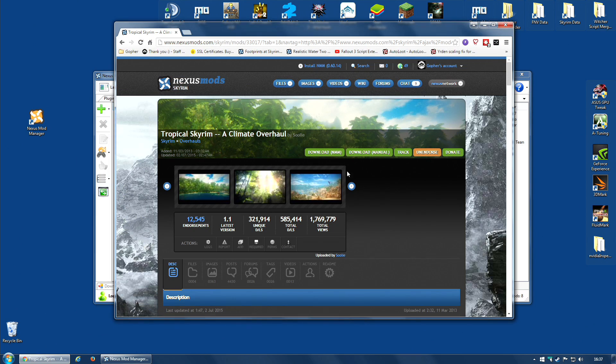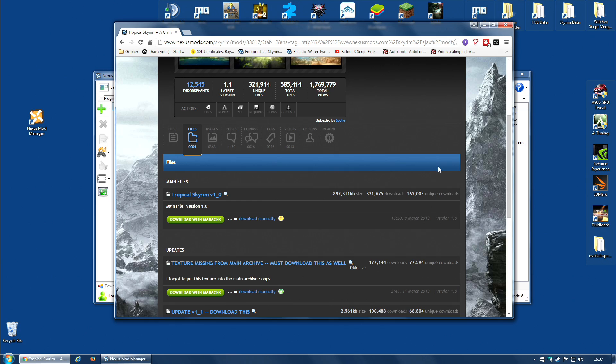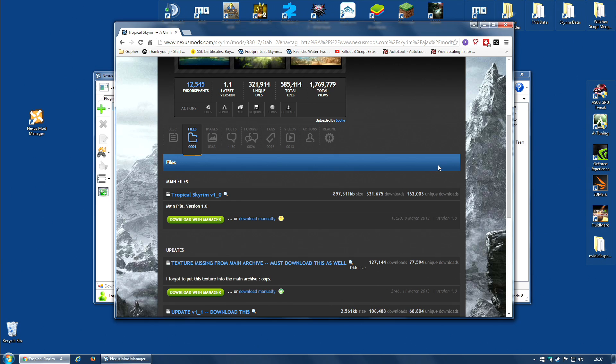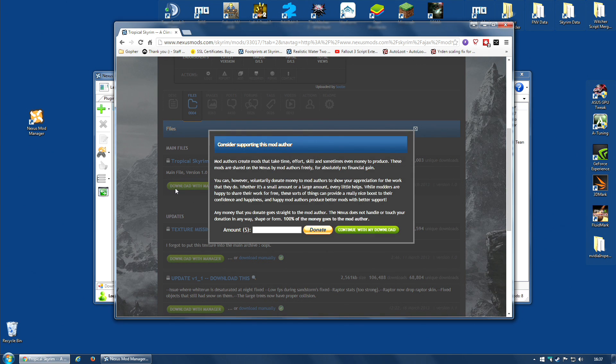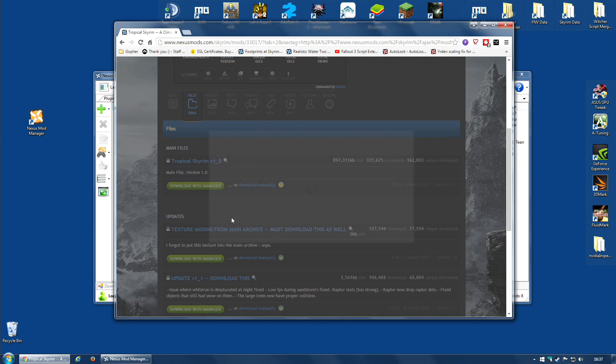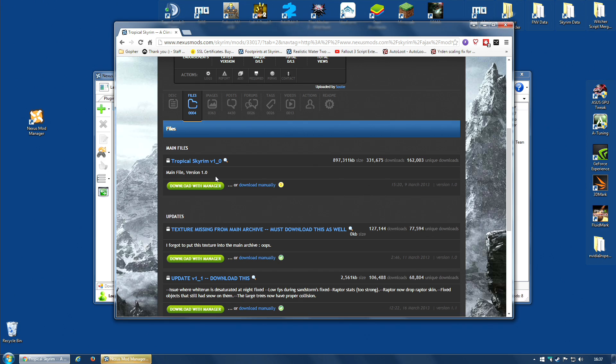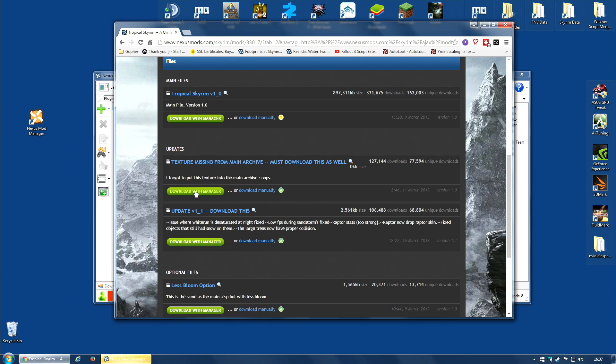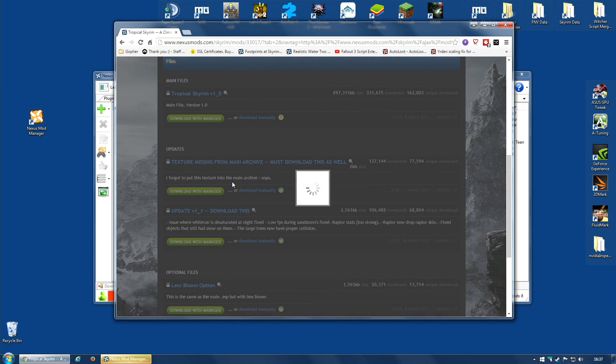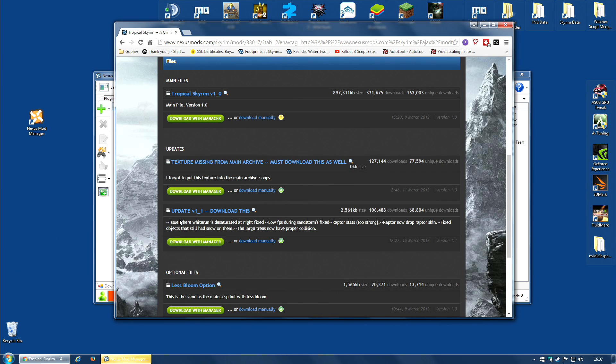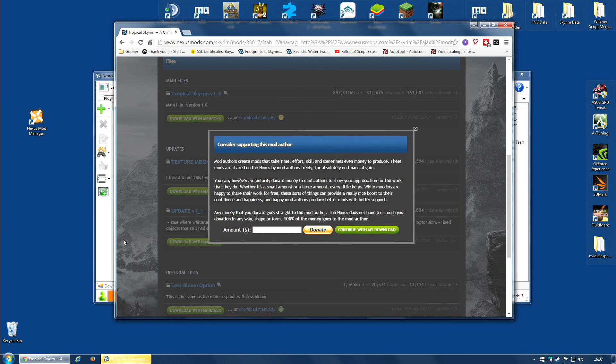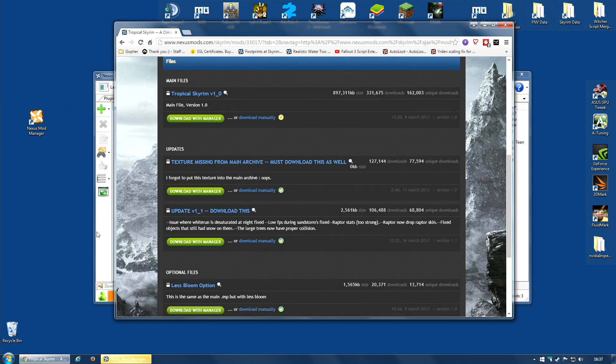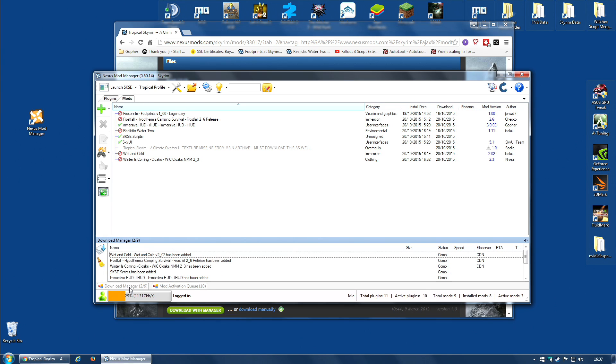And to the base mods, I'm going to add the tropical skyrim climate overhaul mod, which is a pretty large mod actually. I'm going to download with manager. This is version 1.0. Texture missing from main archive. I also need this update for version 1.0. Download this. I'm probably going to need that. So download with manager on that. That is three files that need to be downloaded.